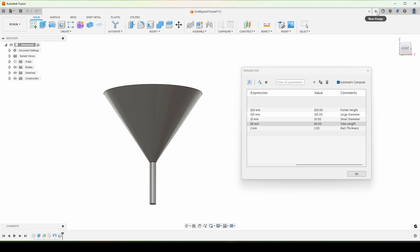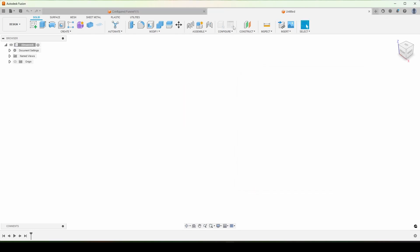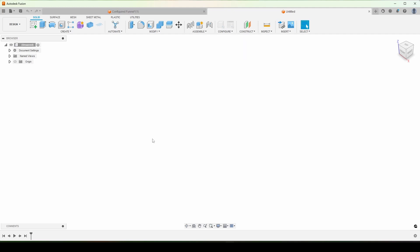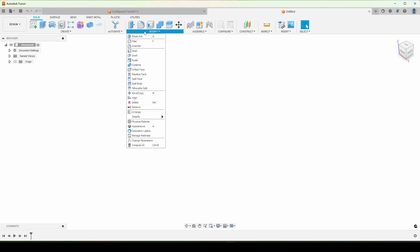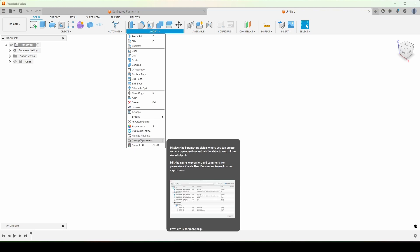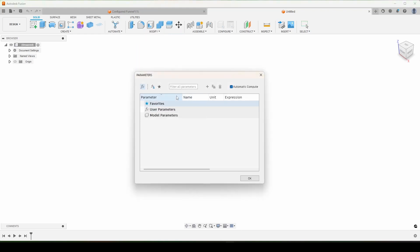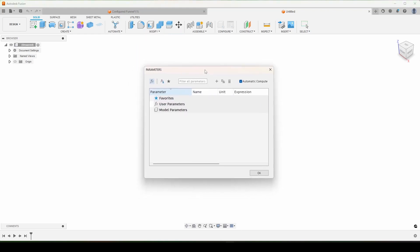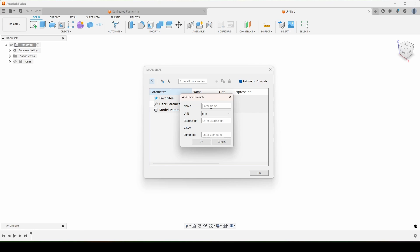We're going to start from a new file. I'm not going to use the configure tab at all because that's not available in the free version, but we are going to build this based on parameters. I've made a little sketch outlining what dimensions we're going to need and we'll make all of these parameters before we do any modeling at all.